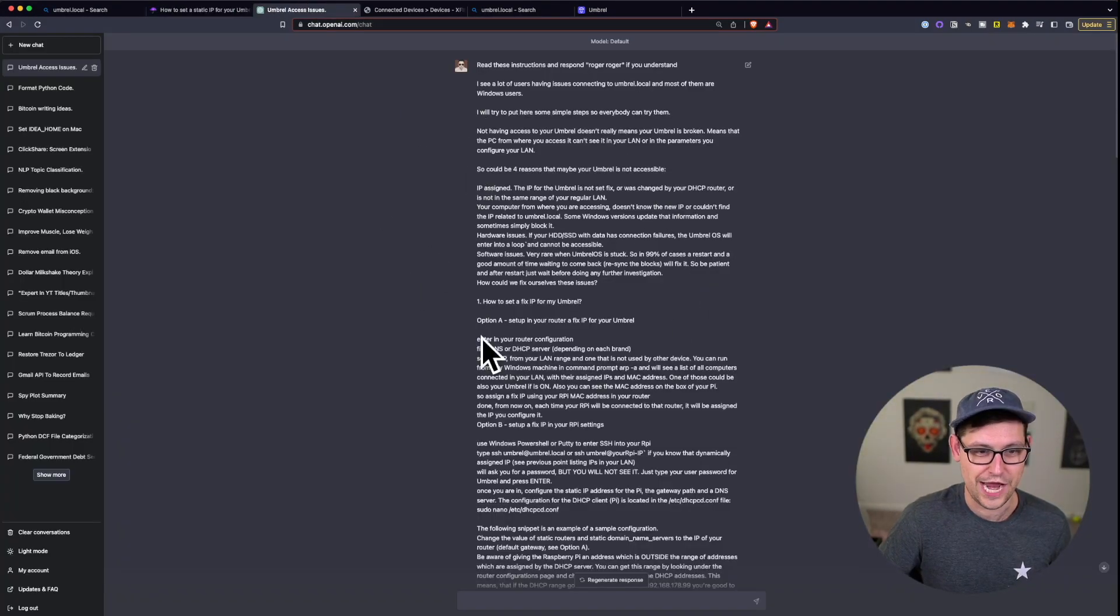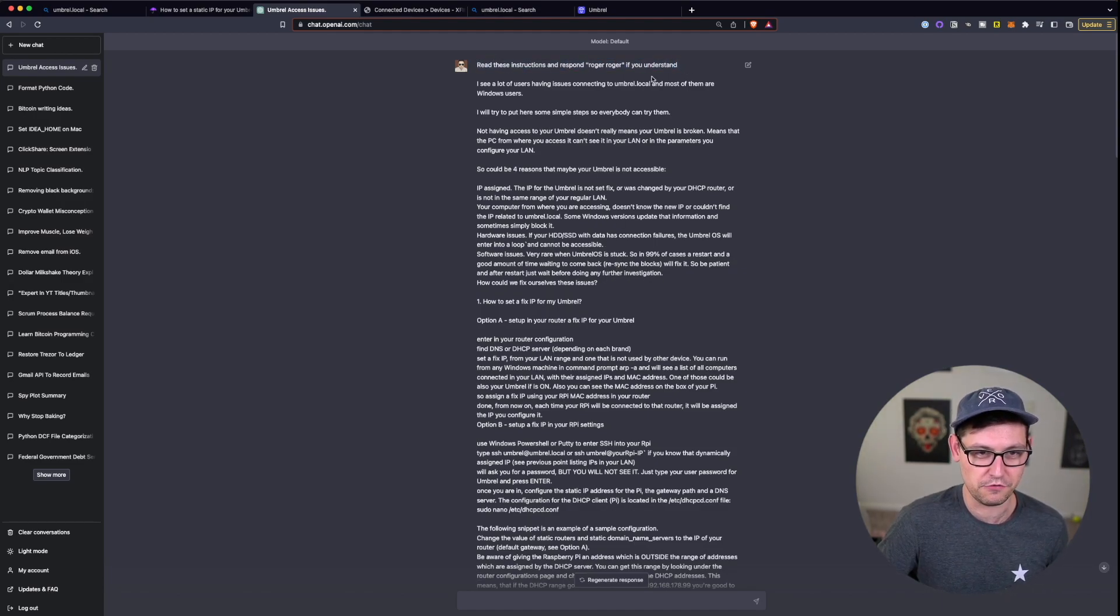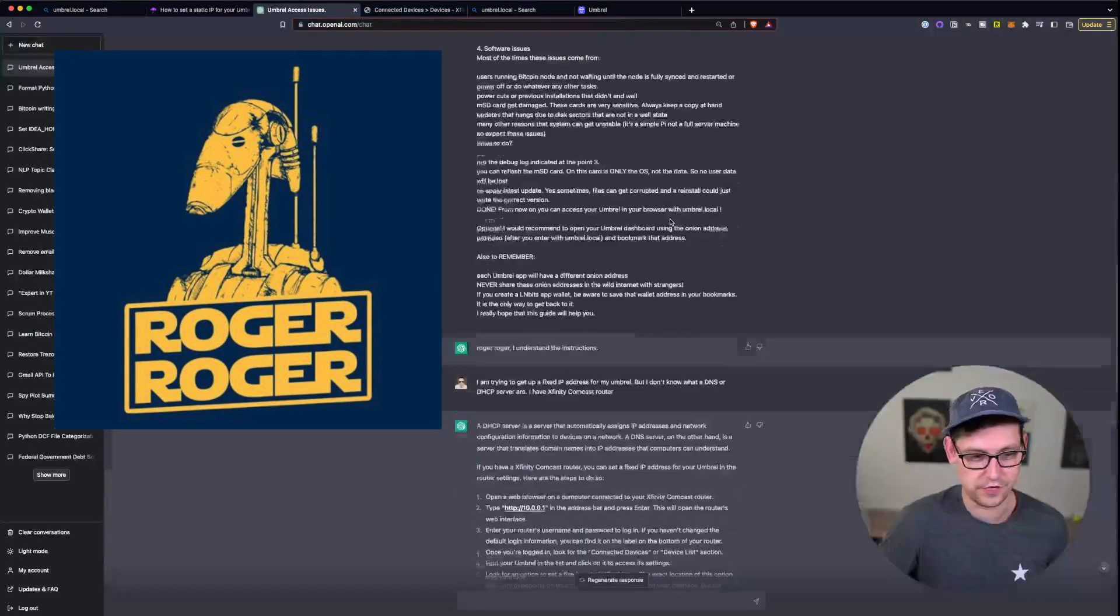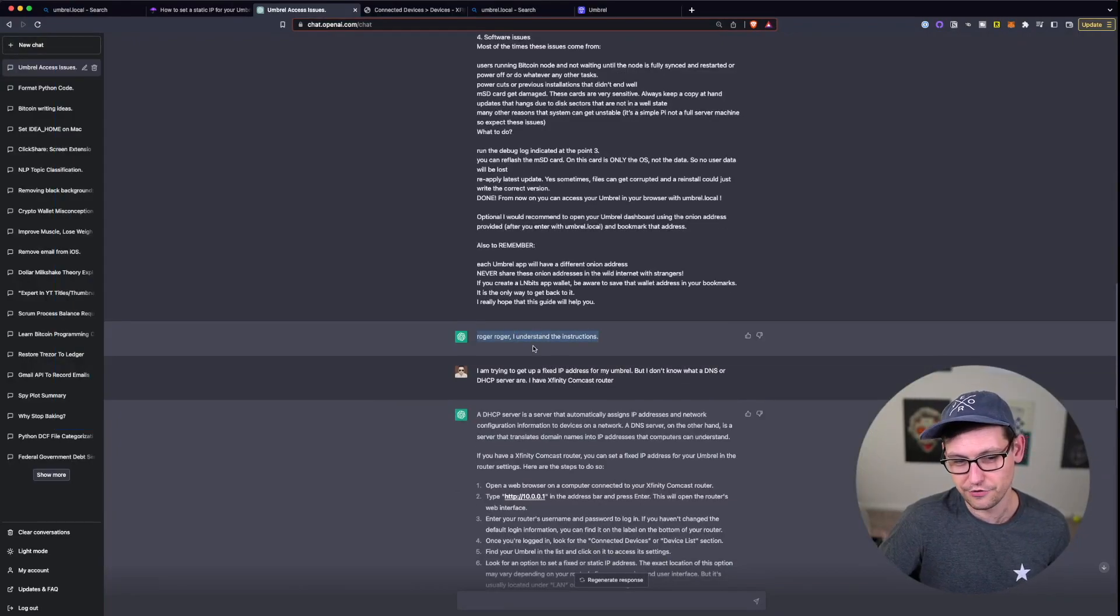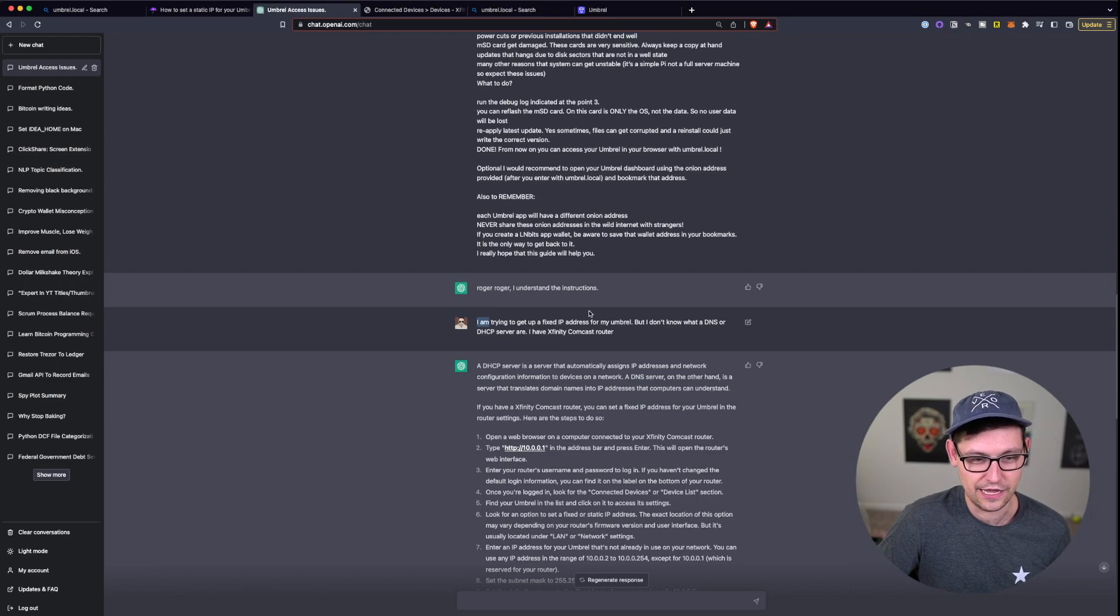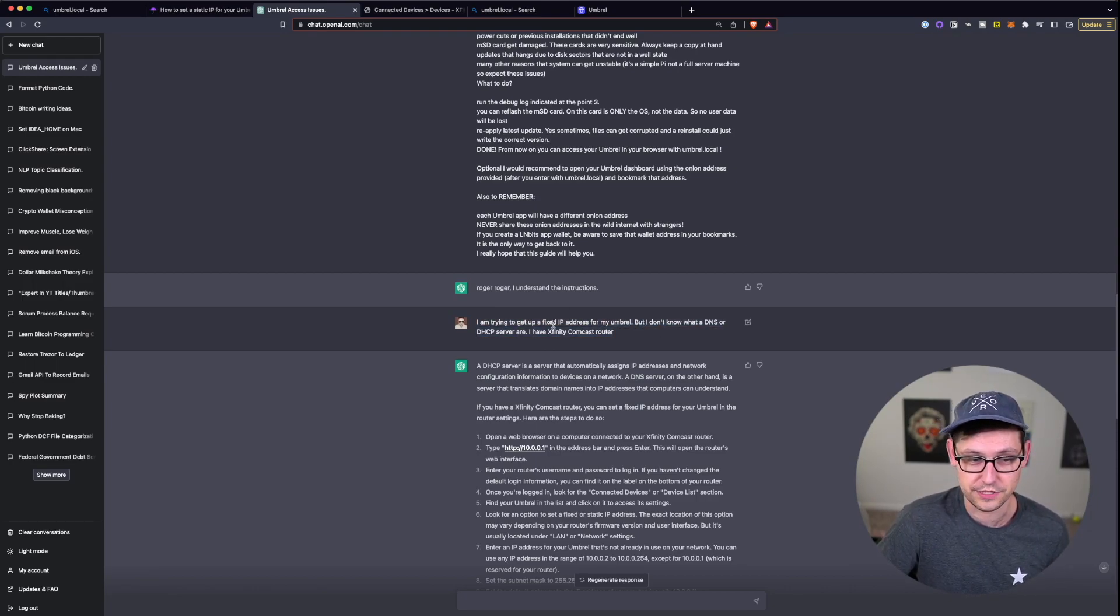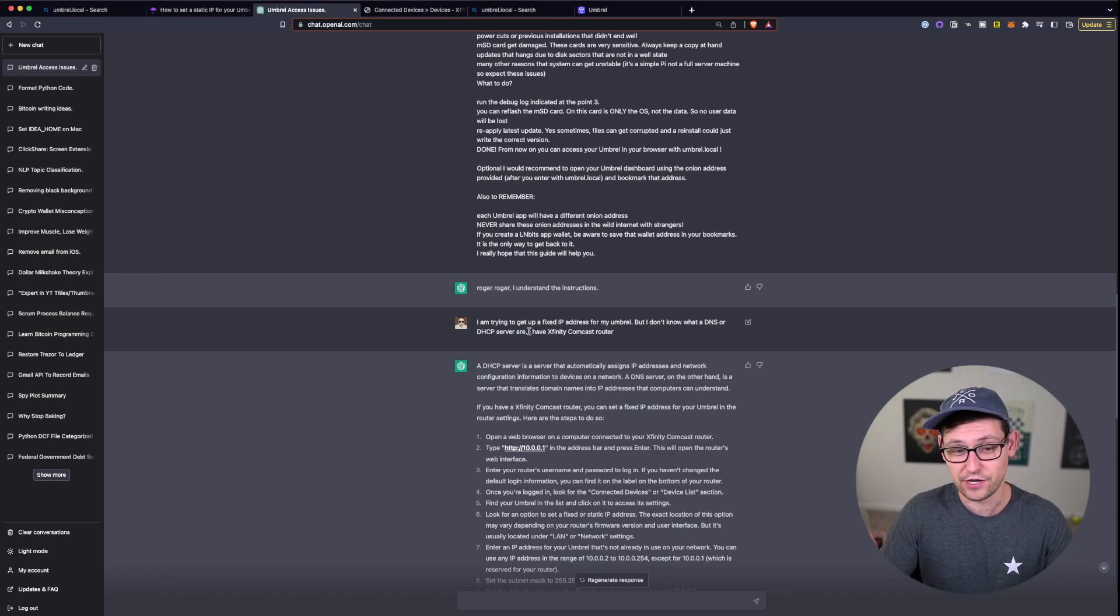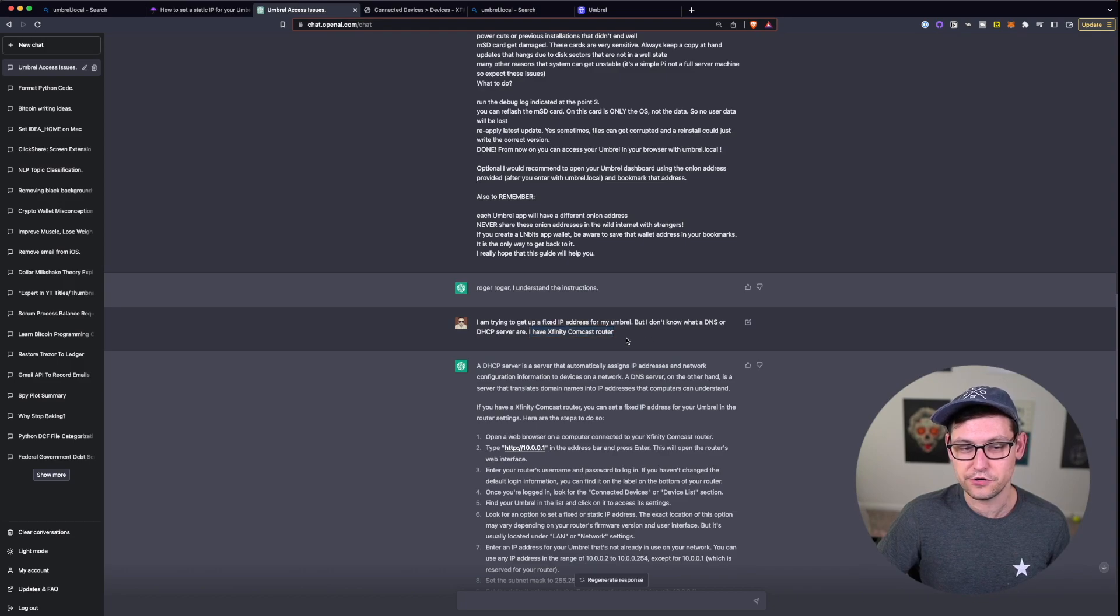Basically what I did was I highlighted all of this, the whole post, I copied it, I went over to ChatGPT here and I told it to read these instructions and to respond roger roger if it understands the instructions. So now it understands the instructions and then I asked it if I'm trying to get a fixed IP address for my Umbral but I don't know what a DNS or a DHCP server are and I have a Comcast router, what would I do.